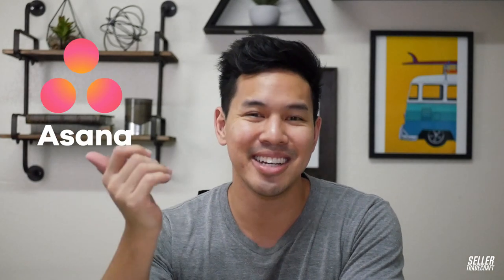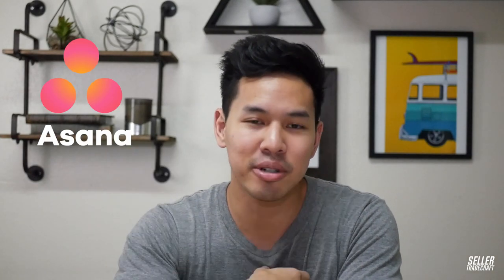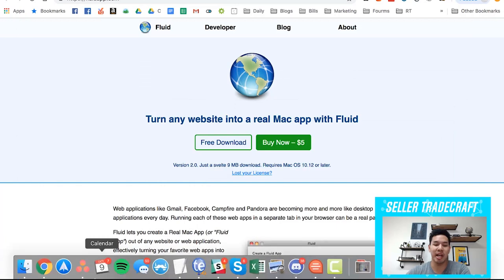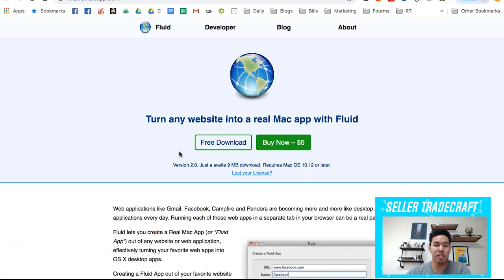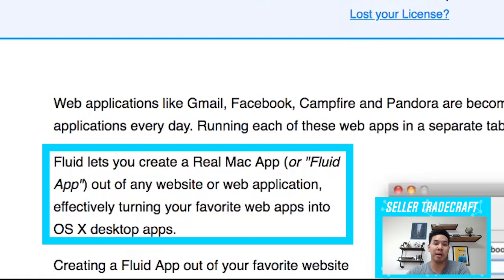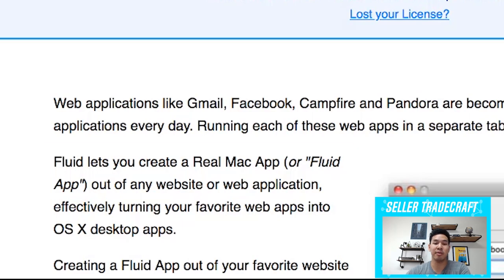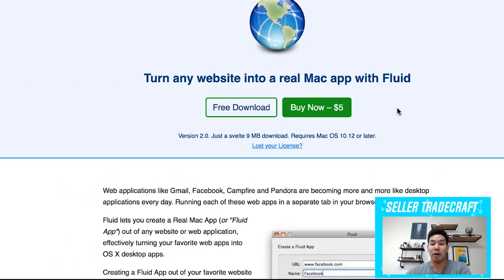So if you guys are using a Mac, one of the main softwares that I use is Asana, and I personally like having native desktop apps. What I mean by that is I'm able to go down here and click basically on an app to make sure it starts working. Asana using a web browser is fine, but I like having a desktop app. So recently I discovered that with Fluid,